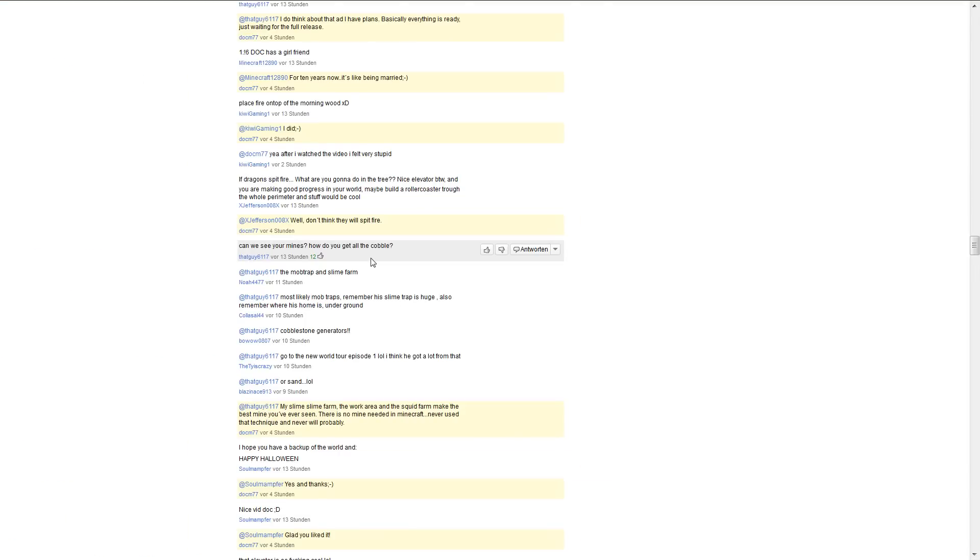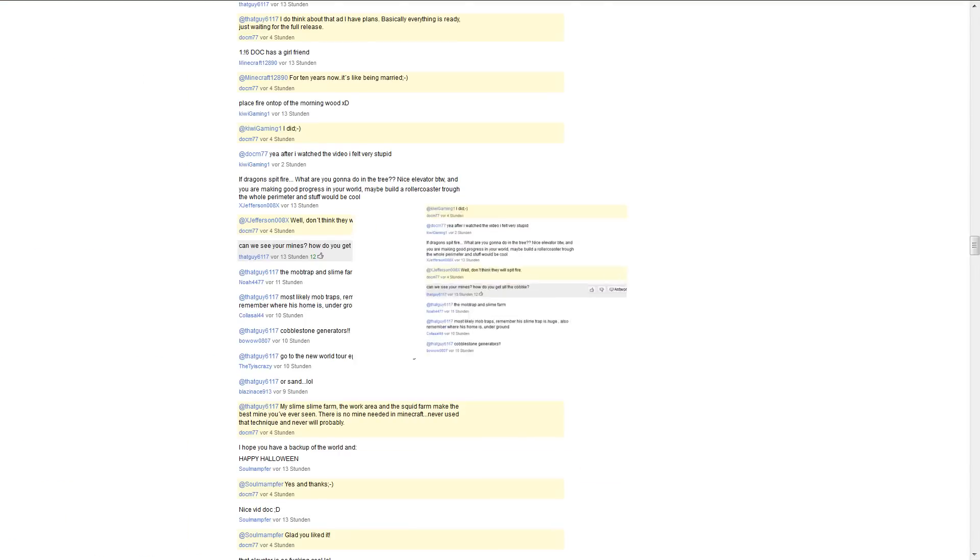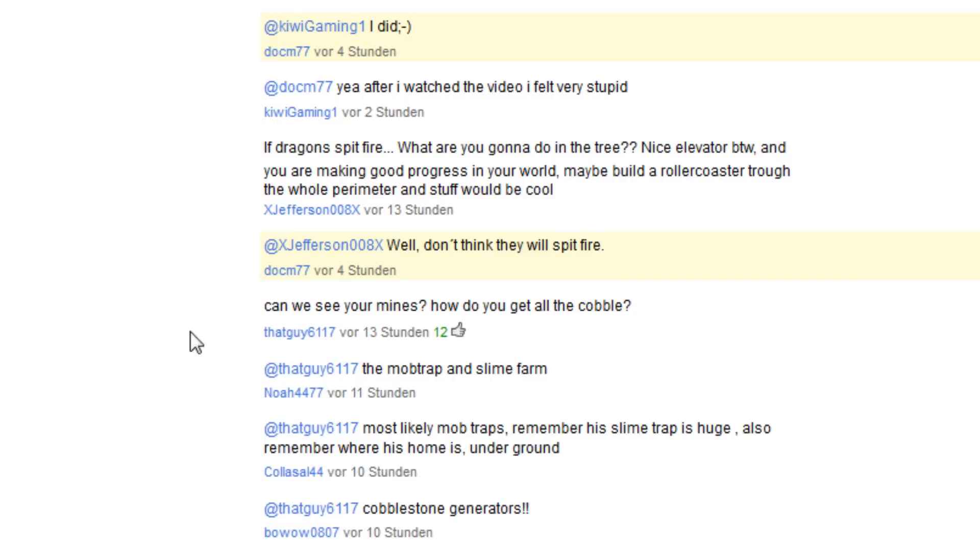Another question: Dear Dog, can we see your mines? How do you get all the cobble? That's from that guy 6117. This was asked a lot, so I will answer that.